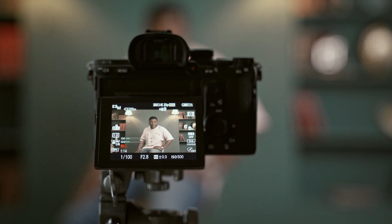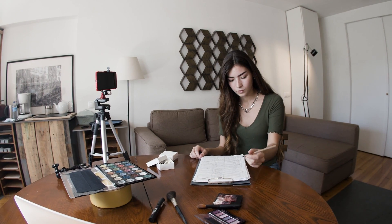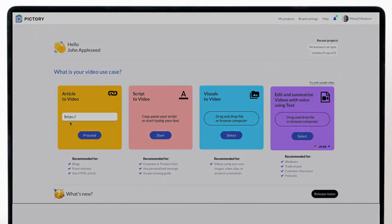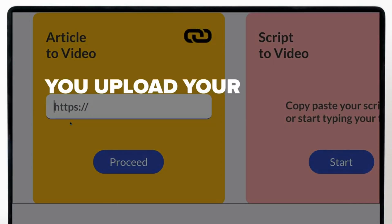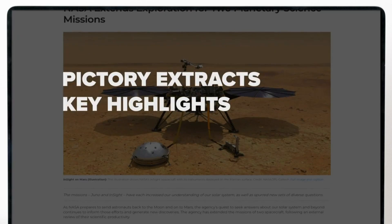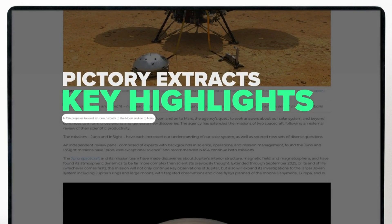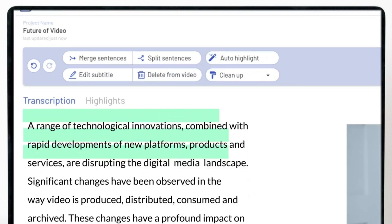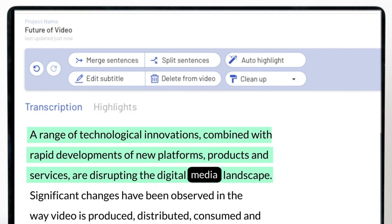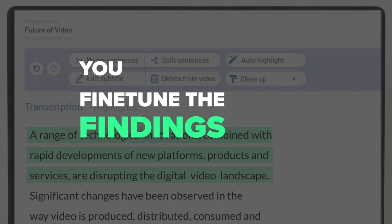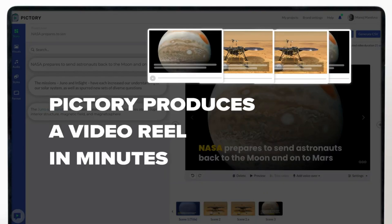Hey there, fellow creators. Welcome back to our channel. Today we've got something truly exciting to talk about: Pictory AI, the revolutionary AI-powered image and video editing tool that's changing the game for content creators like you and me. So grab your favorite drink, sit back, and let's dive into the numerous game-changing benefits of using Pictory AI.